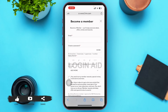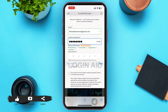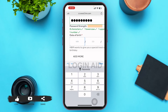On the registration page, in the first box you can see the email field — go ahead and type your email. Below that, create a password. The password should be at least eight characters and contain one lowercase letter, one uppercase letter, and one number.